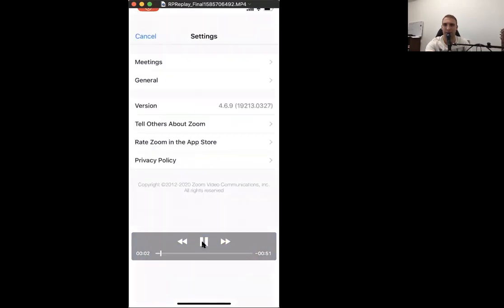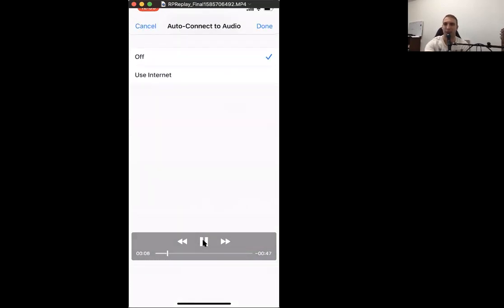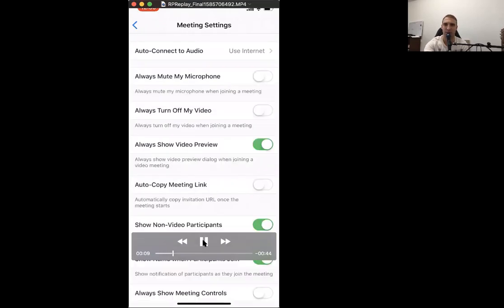Go to the next page and then click on Meetings. Once you click on Meetings, go up here to Auto Connect Audio. At the moment the default is set to off. Click on that one and select Use Internet Audio, then click Done — that's all you need to do.